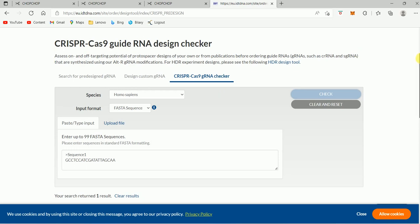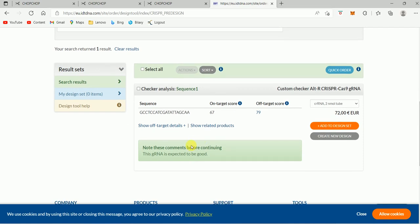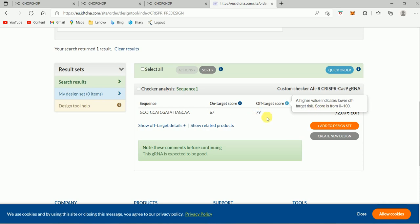As you can see, it showed me only one result in my search — only one result. This is the guide RNA sequence it is showing me. And here is the on-target score. The higher the on-target score, the better it is. And off-target score also — the higher the off-target value, the better it is. That means if the off-target score is high, there is less chance that this guide RNA will be guided to off-target sites, whereas a high on-target score means that it will be targeted to the on-target site.